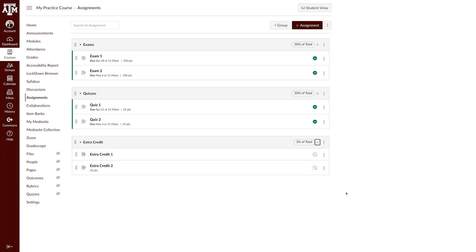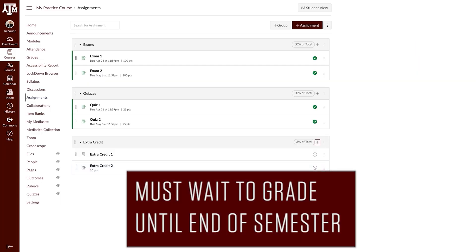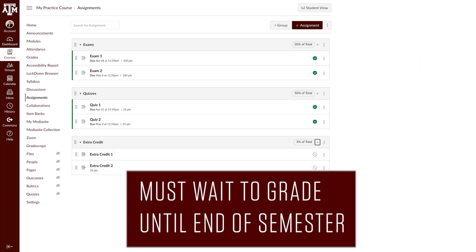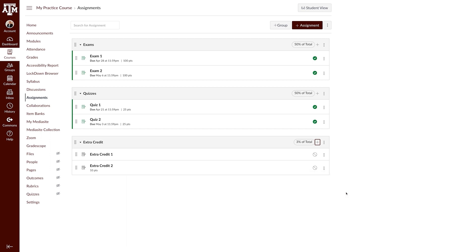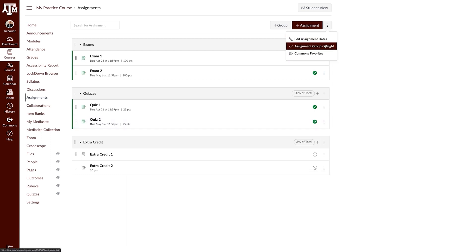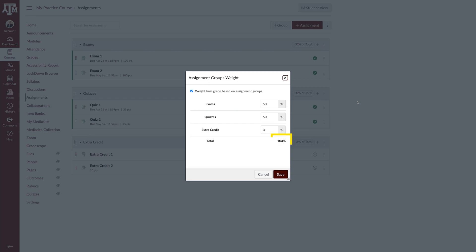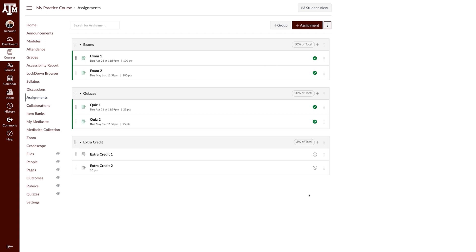When using this method, you will need to wait until the end of the semester to grade the assignments. This is because when using this method, the total percentage will be above 100%, which you can see here. If you were to grade assignments prior to the end of the semester, the extra credit will be calculated with the other assignment groups and may misrepresent what percentage the student truly has in the course.